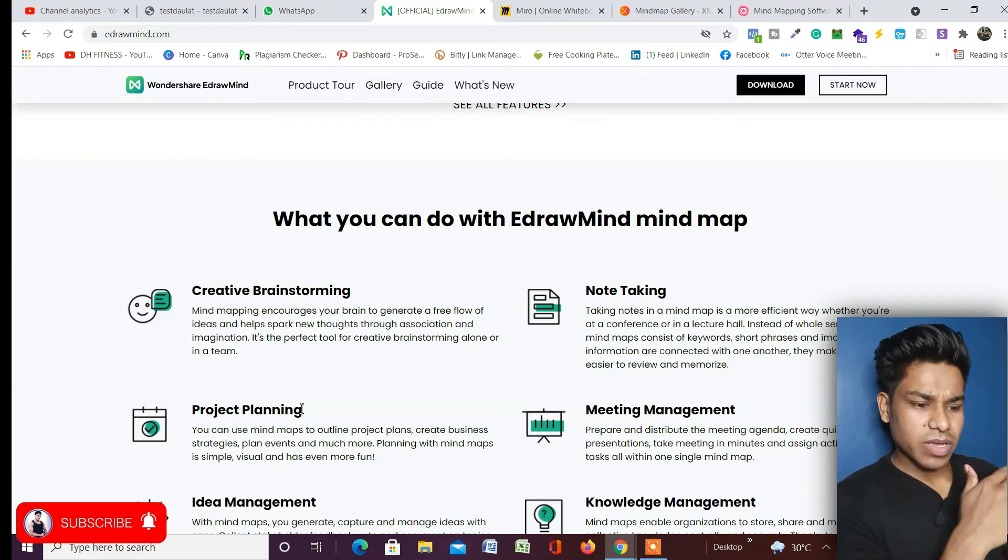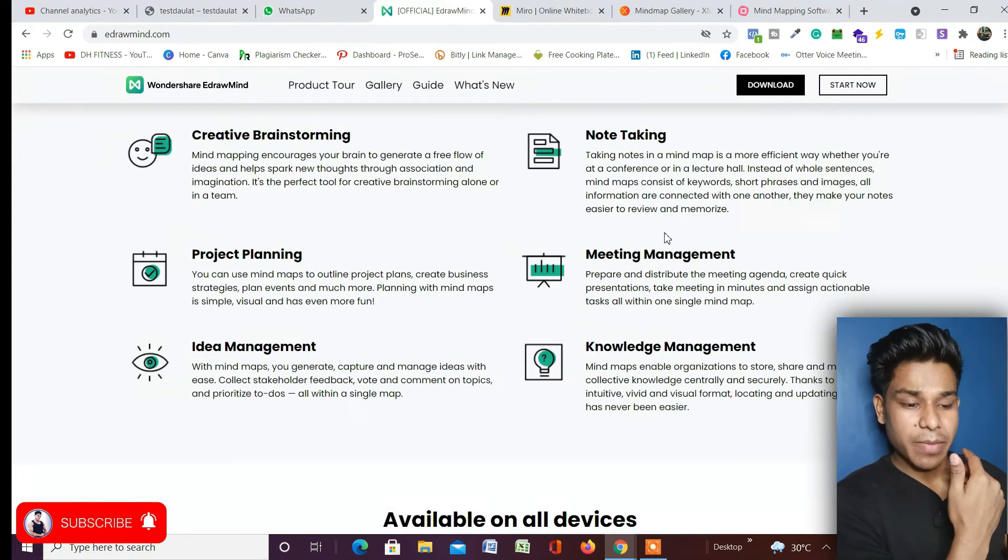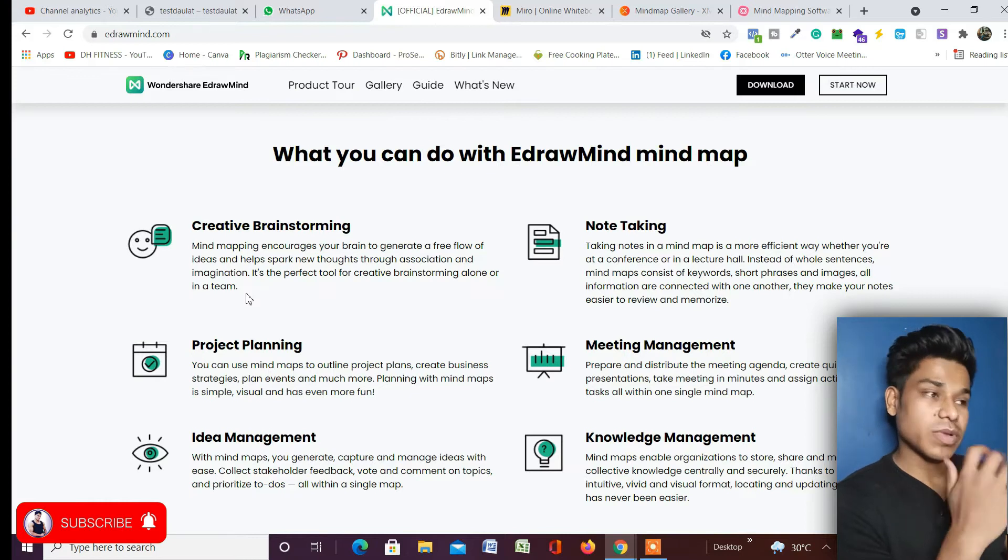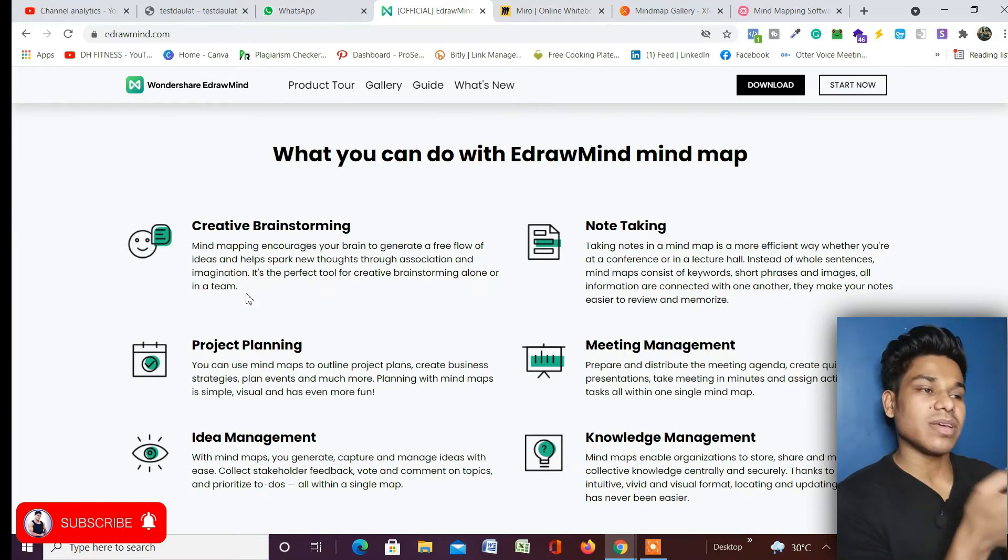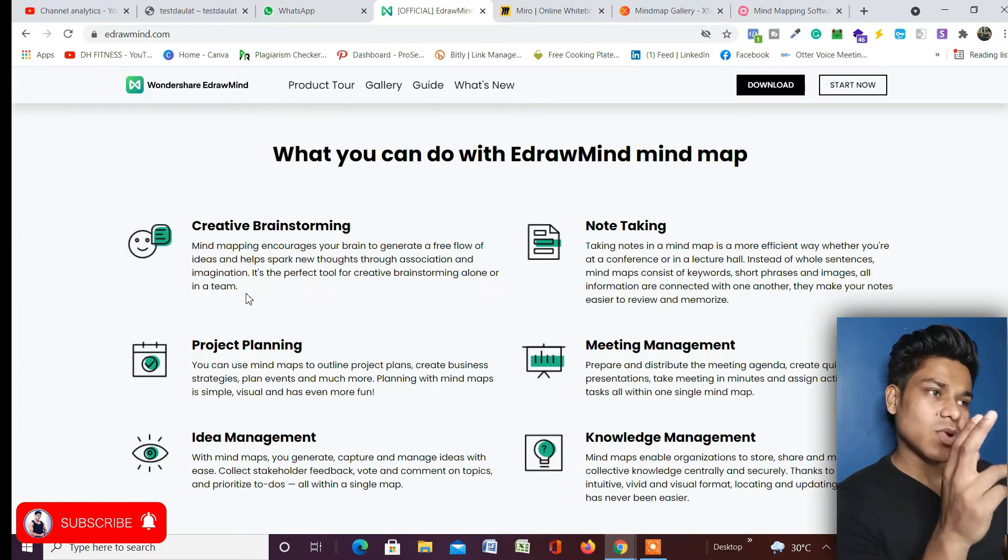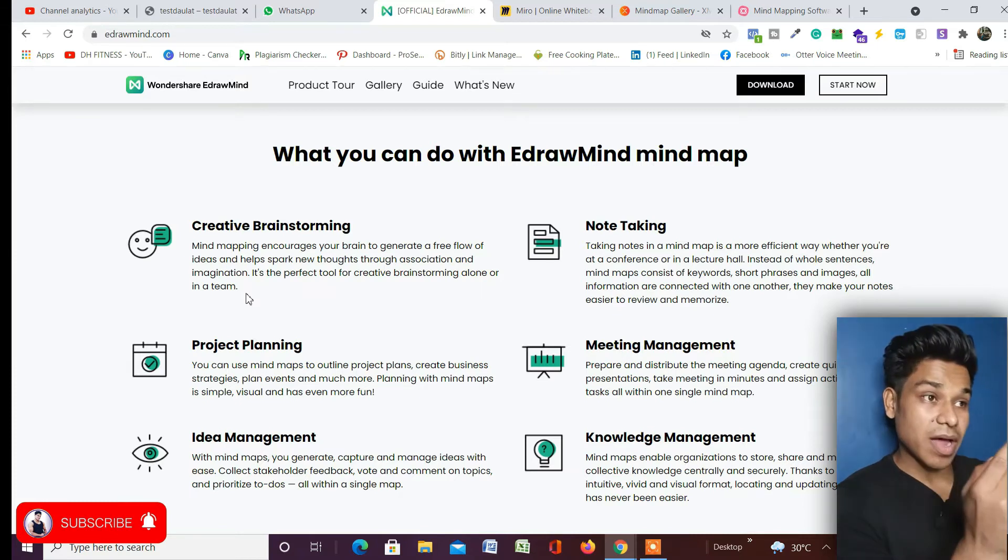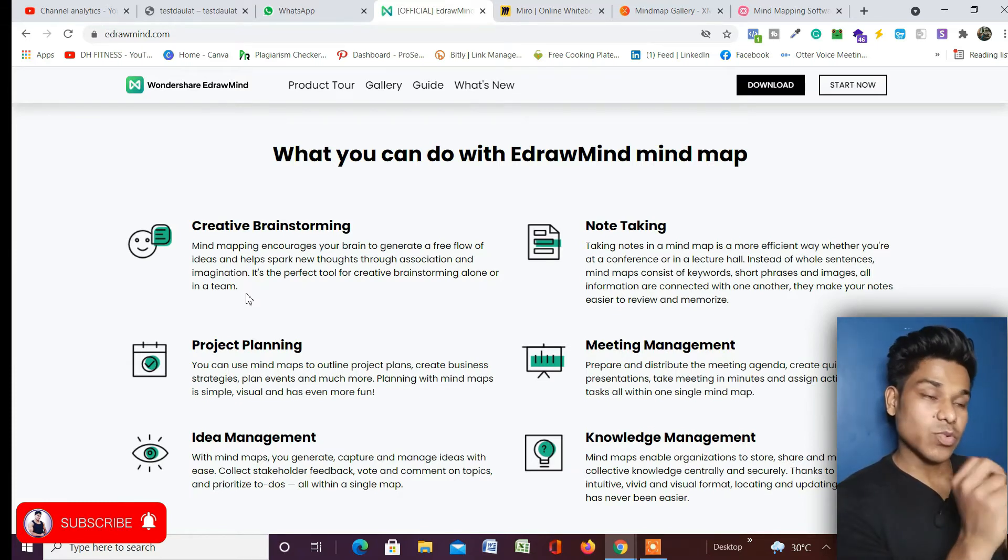To be honest, it's absolutely amazing what you can do with this in your mind map class. You can create creative brainstorming - like if you are working on a particular project and you are mapping all the ideas which are coming in the entire project, you can manage it and map that step by step.